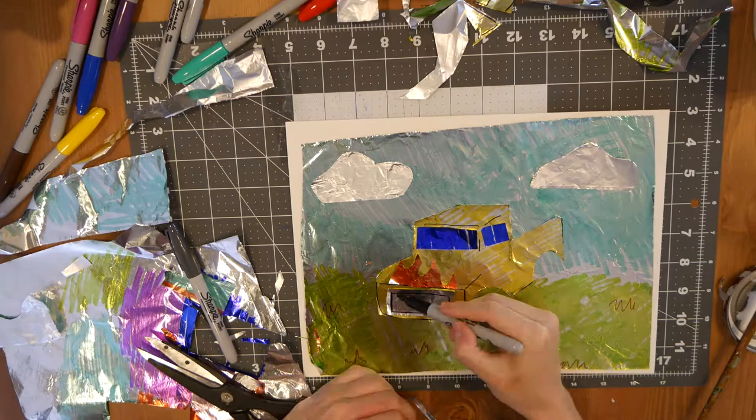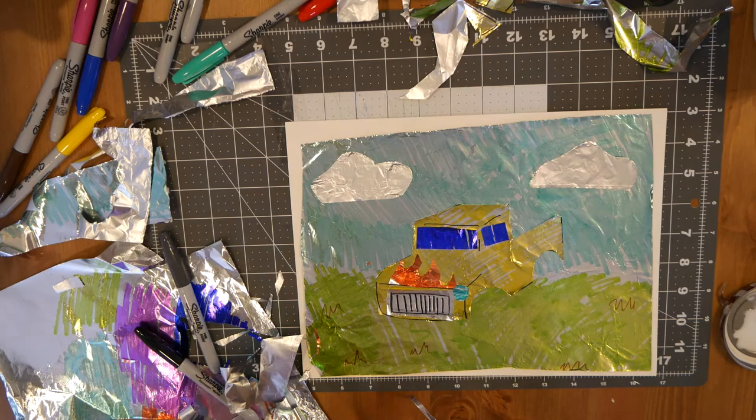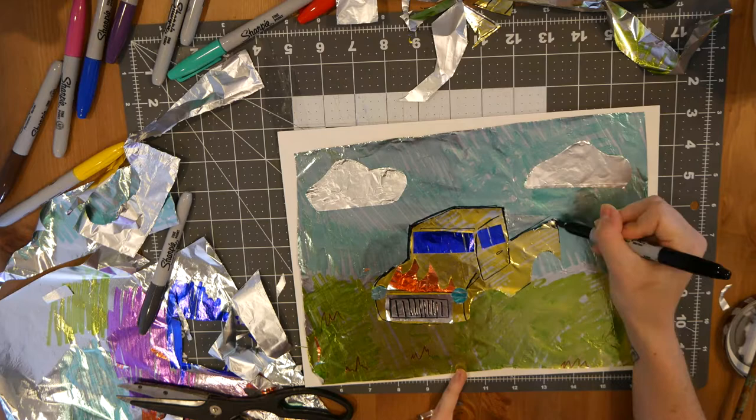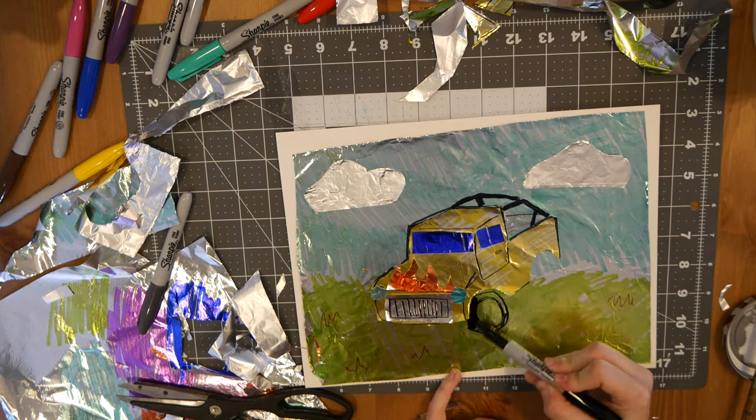I'm going to add headlights with the light blue foil. And I'm going to use the black sharpie again, just to go in and define the truck and add some details that are too small to add with foil, like the wheels and the roll cage.